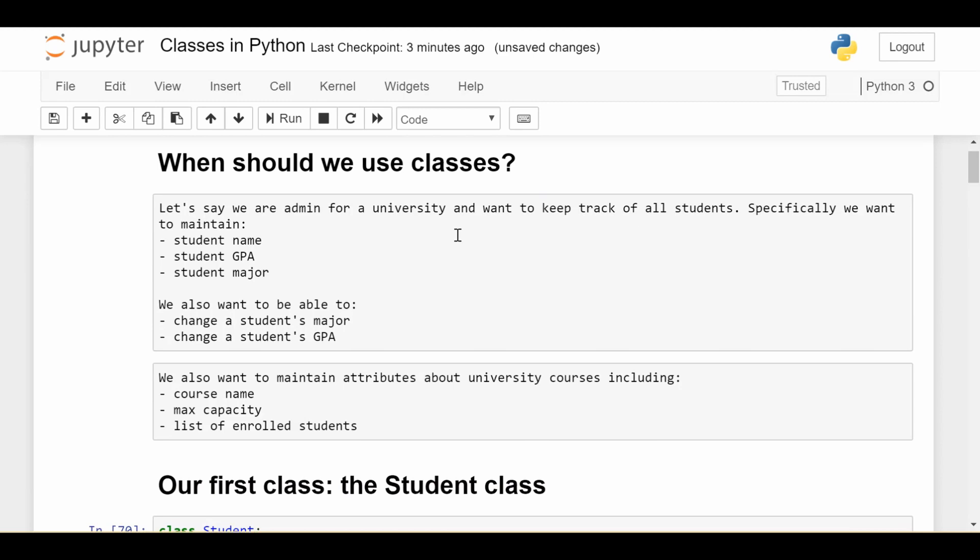Specifically, we'll just maintain three small pieces of info about each student: the student's name, student's GPA, and student's major. Also, we'll want a little bit of functionality. We'll want to be able to change a student's major and update a student's GPA. So this is the first class we'll create called Student.